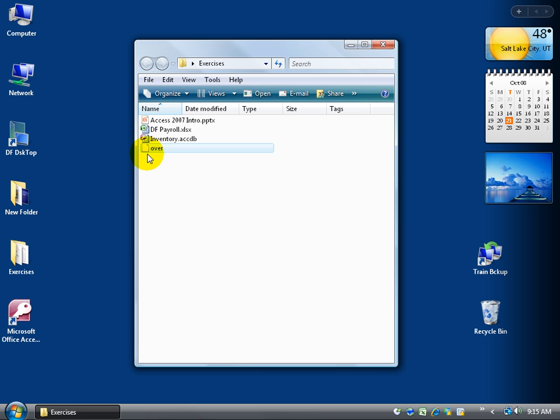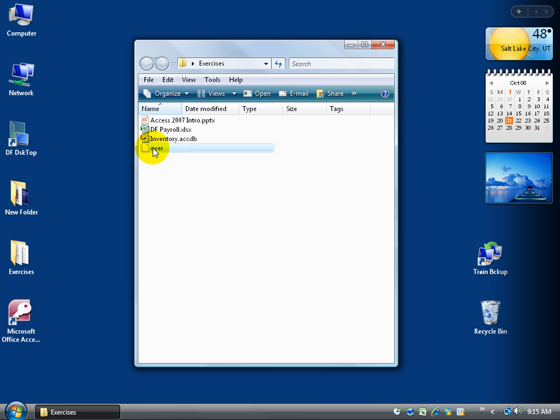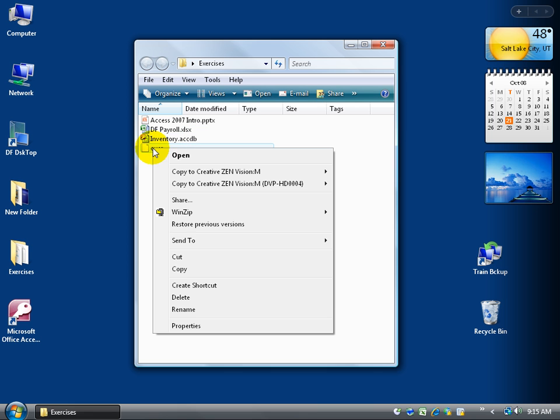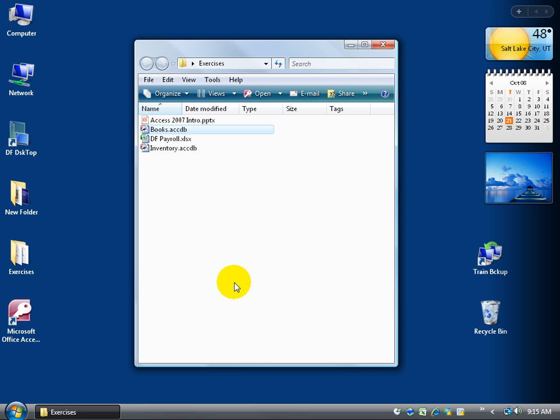It says look I don't know what program is supposed to open me up because you deleted my extension. That's the whole purpose of computers coming out these days that don't have it automatically turned on so you can't accidentally delete or rename the extension here. So I'm going to right click go back to rename and call it books.accdb and hit enter and it automatically turns back to Access.